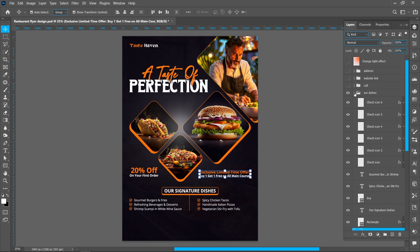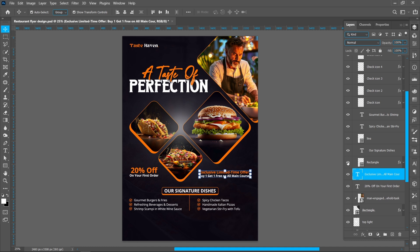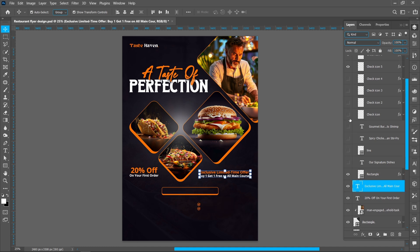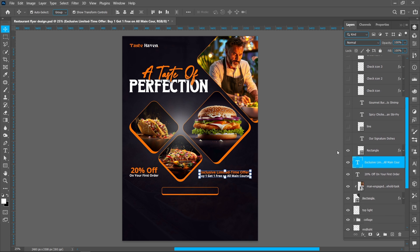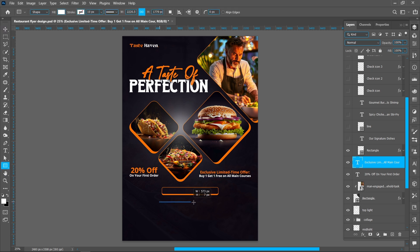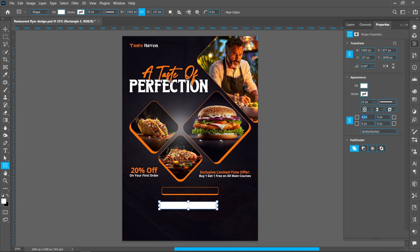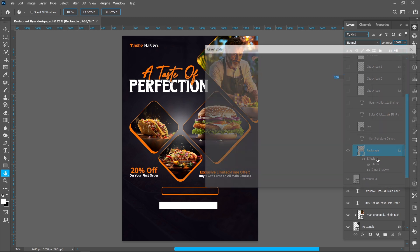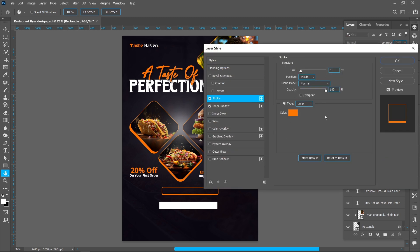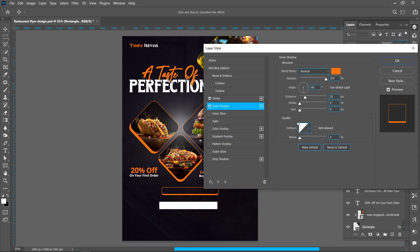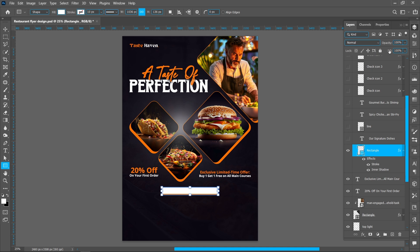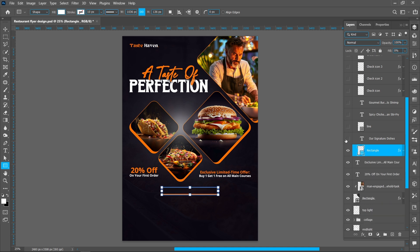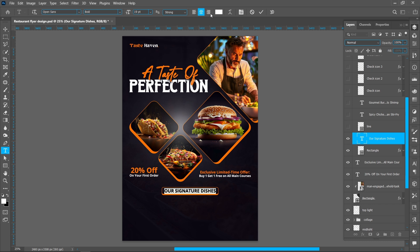Now add the dishes. I'll show you how to create this shape: select the Rectangle Tool and follow the process. Increase the corner radius to around 10 pixels. Now add the effect — add stroke, follow the same settings, and add Inner Shadow. You can also use this setting and press OK. Decrease the fill. Now add the text using the same font and style, font size 19 point.